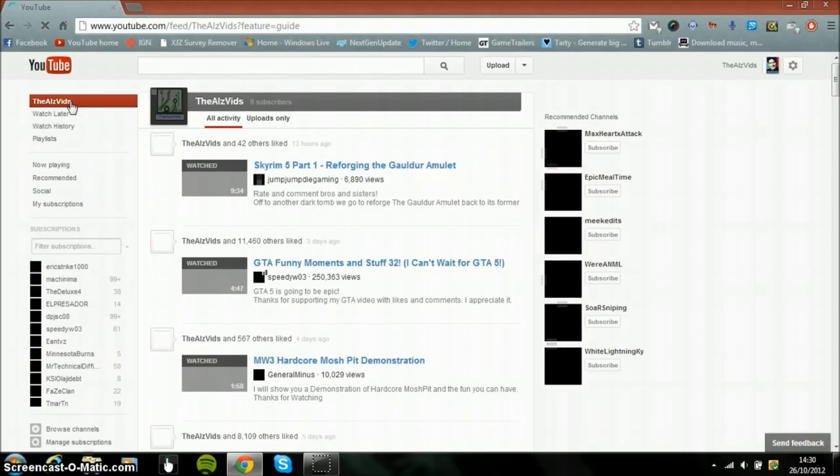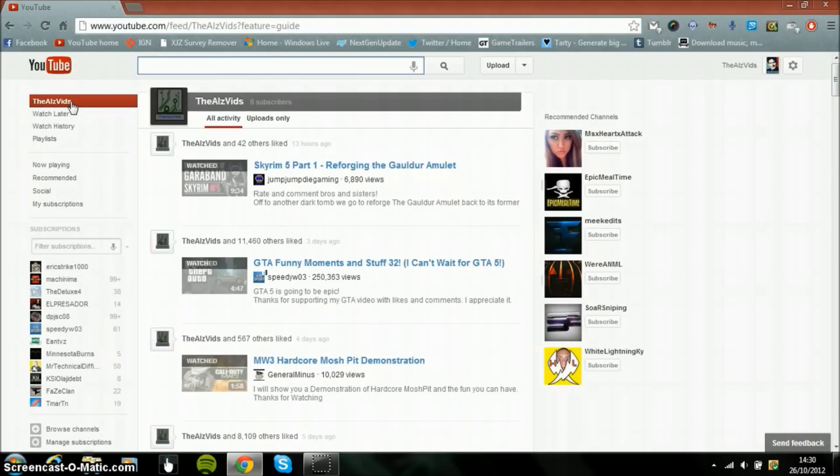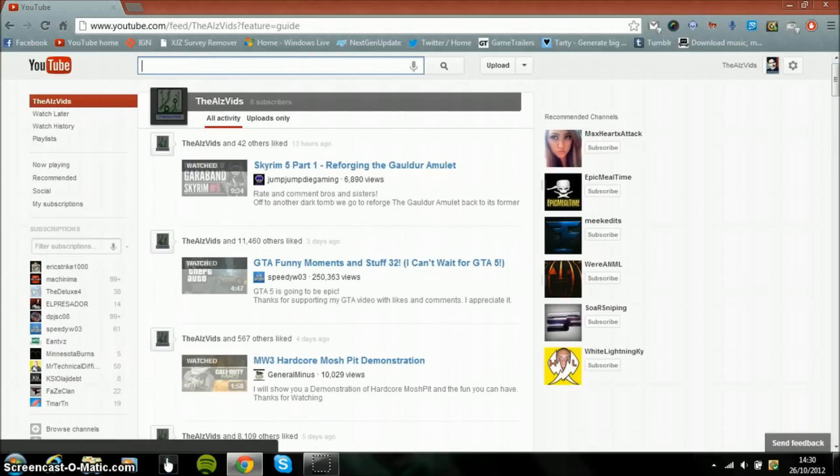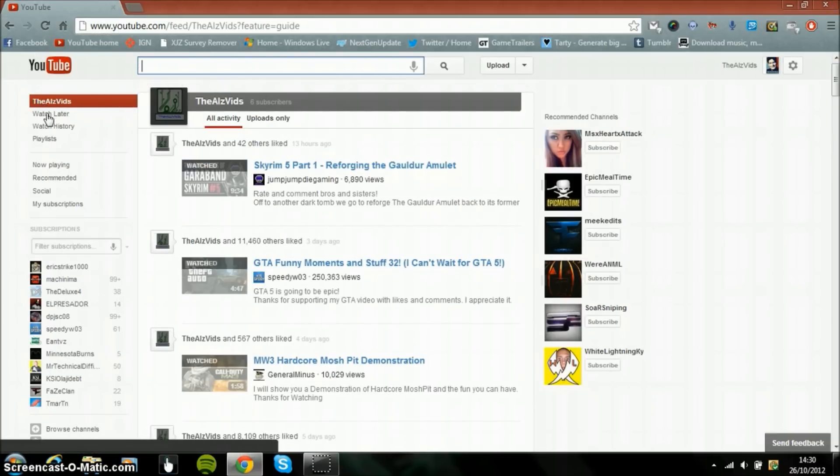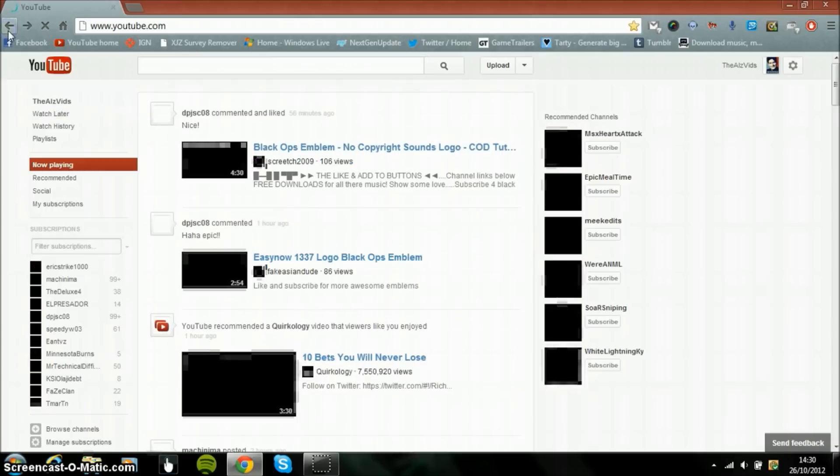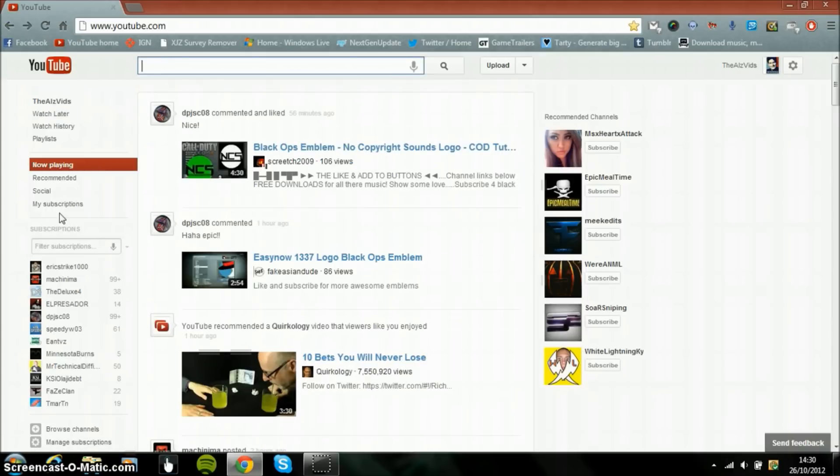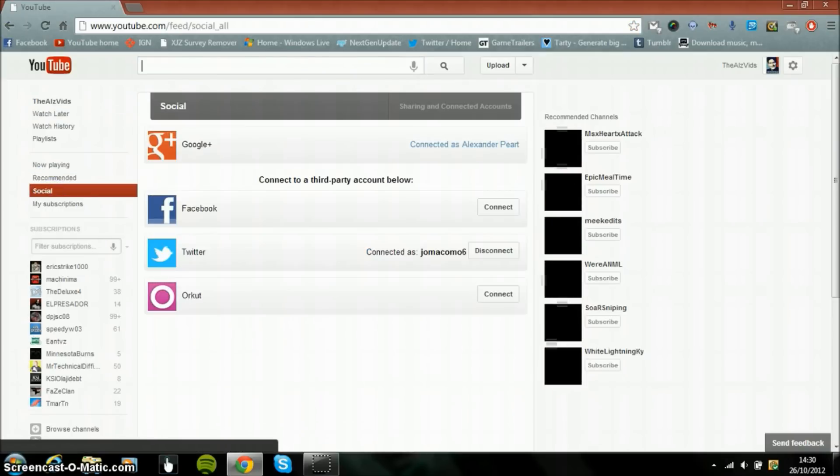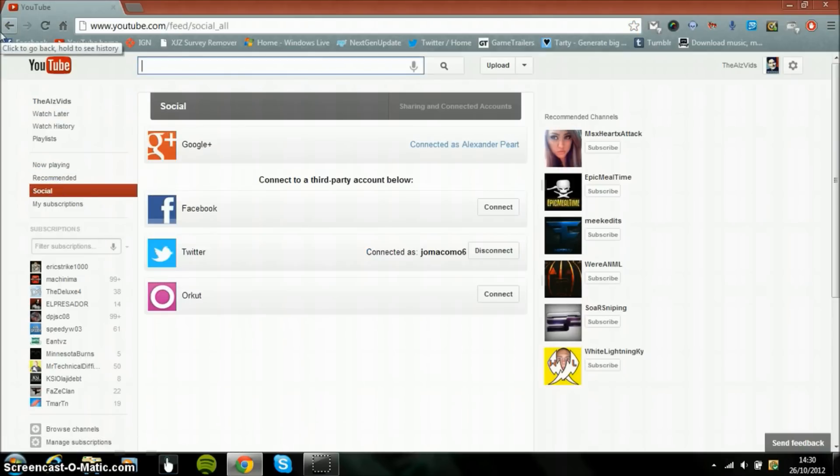So this is your account settings which I've signed into, your channel settings, and that shows all you've done, your likes and stuff. And then you have your watch later and stuff right here, recommended social.